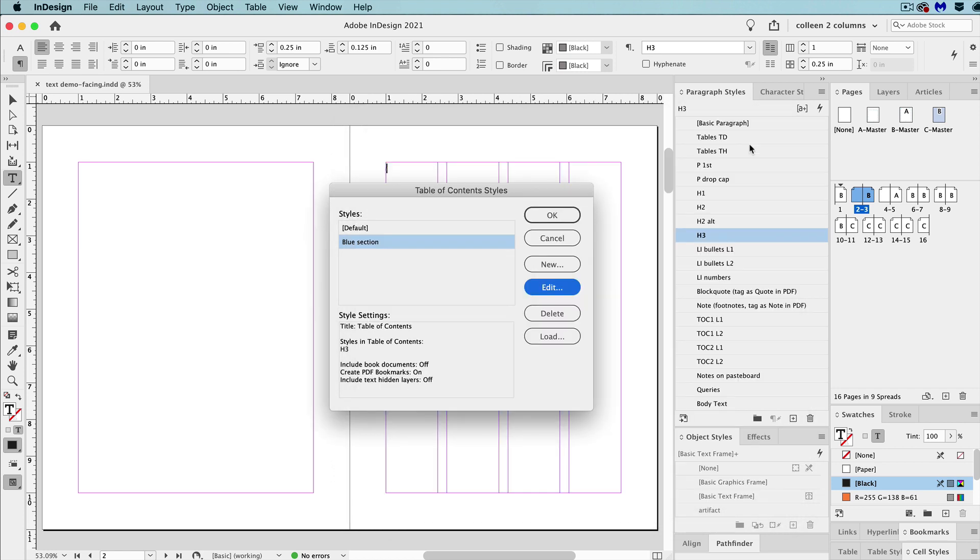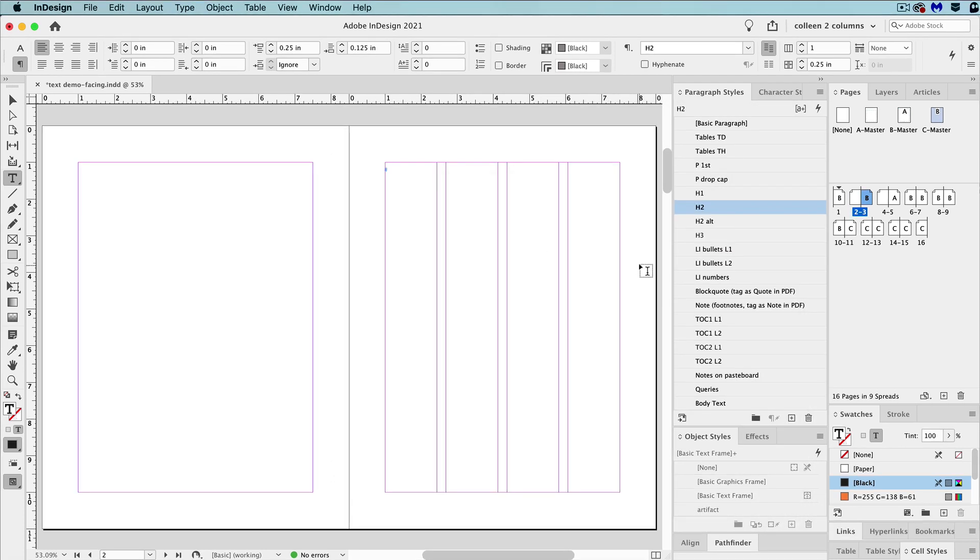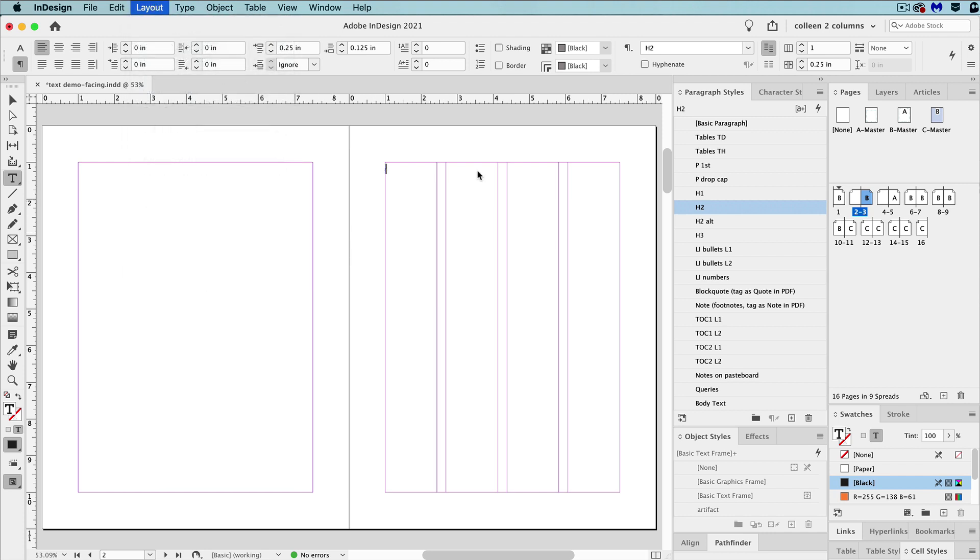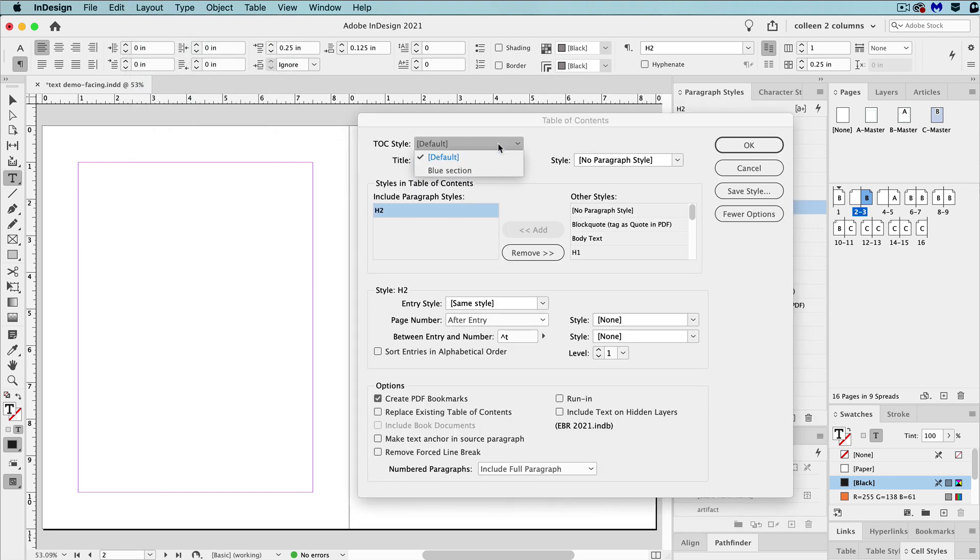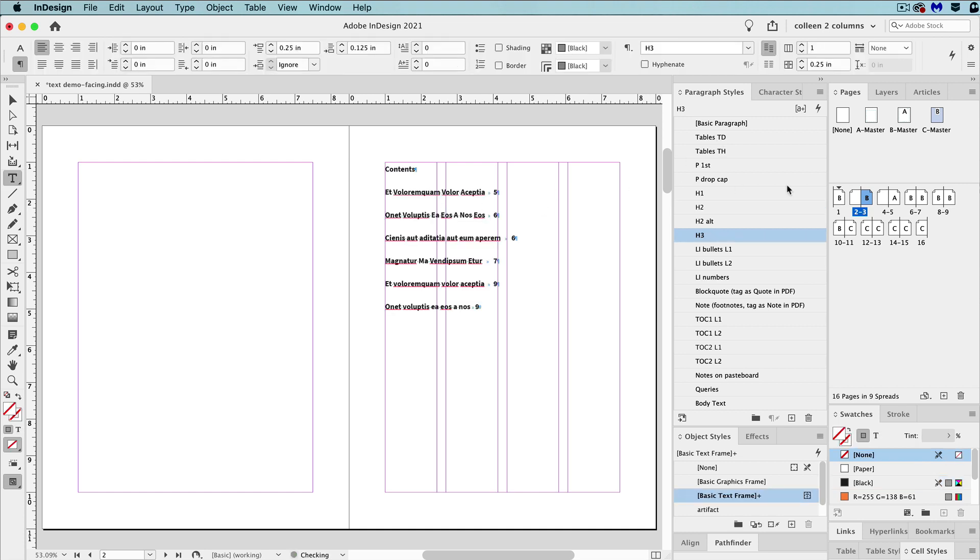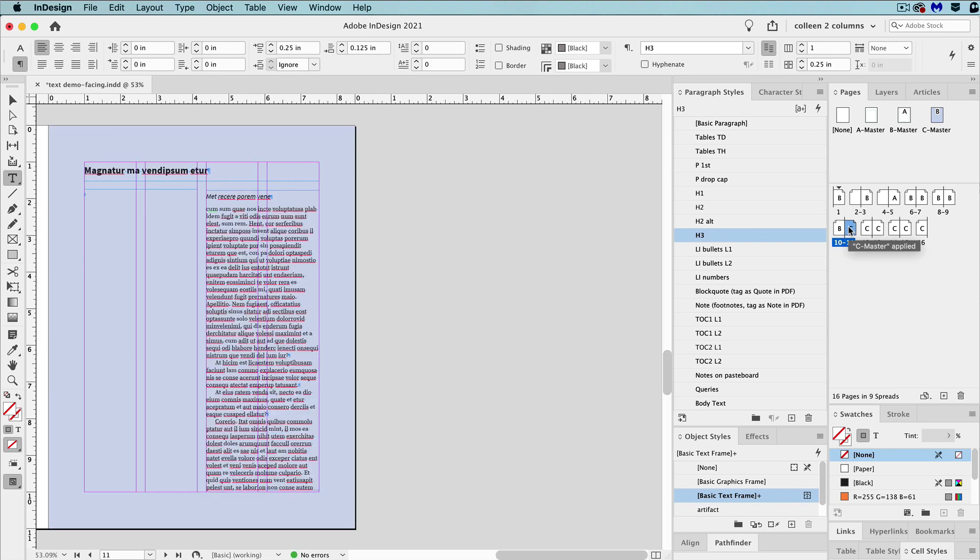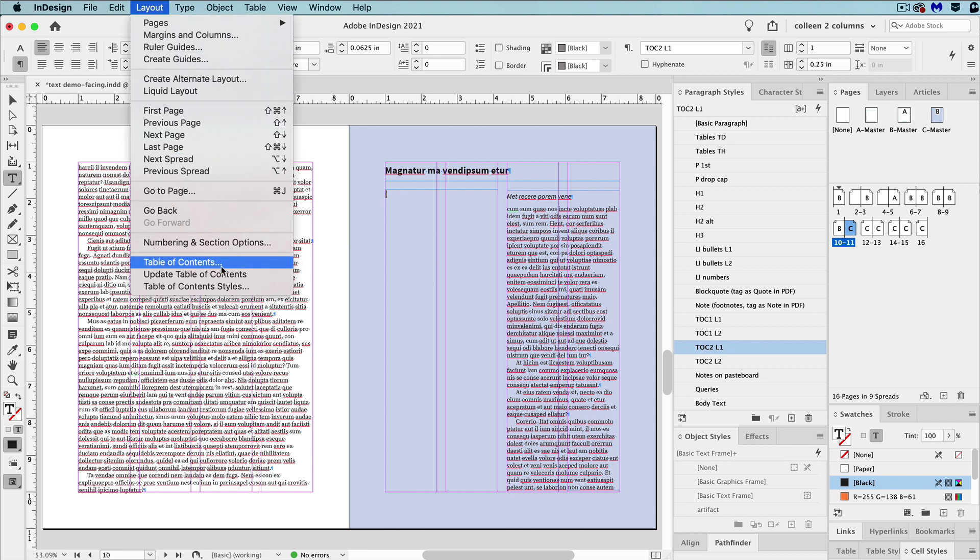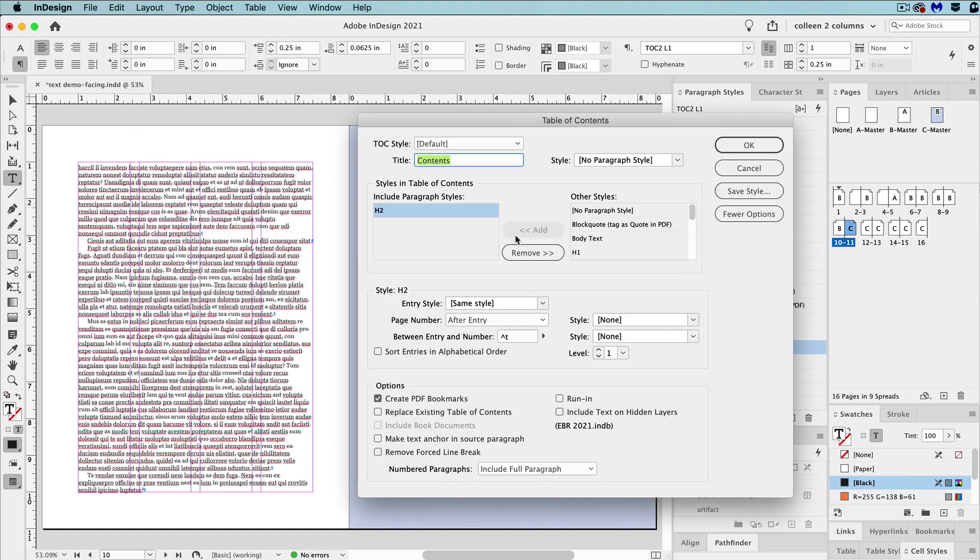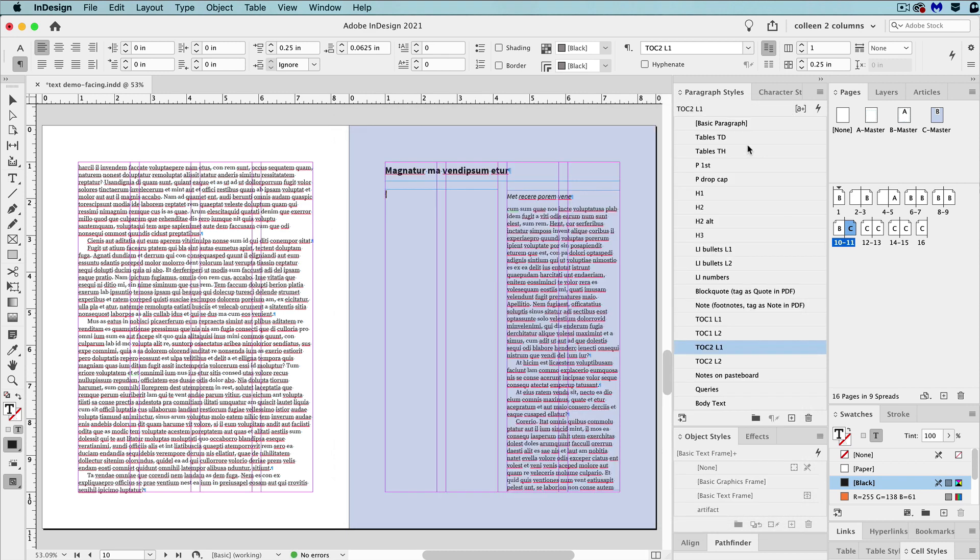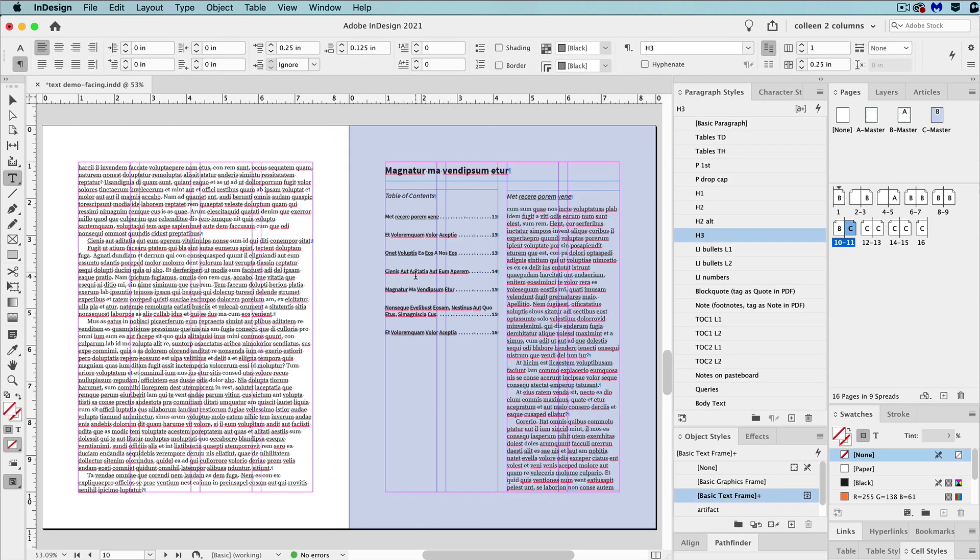And then when you go back to create that table of contents and insert it somewhere in the file, you'll go to layout and then table of contents. And choose the table of contents that you want to insert there. So I'm putting the one table of contents here on page three. I'm putting the second table of contents on page 11. So I'm going to select that one this time.